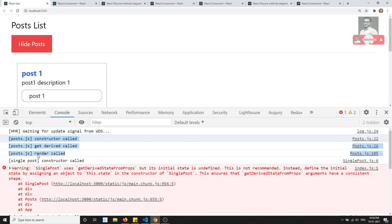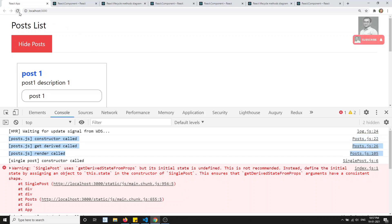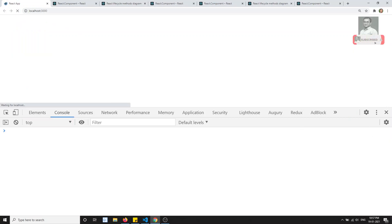So this is how the creation lifecycle hooks work in React.js class components: constructor, getDerivedStateFromProps, render, and componentDidMount — with child components completing their full lifecycle before the parent's componentDidMount fires. In the next video, we will look at the updating lifecycle hooks. If you have any doubts or suggestions, please post in the comments, and if you like this video please subscribe to my channel.